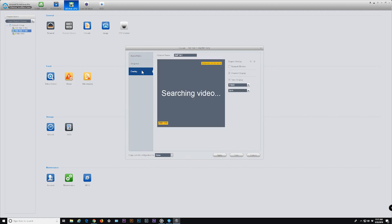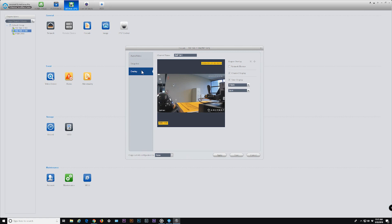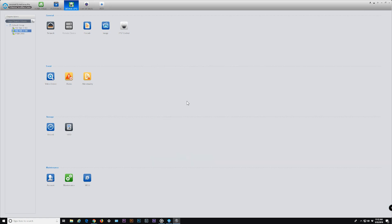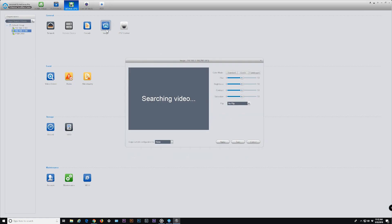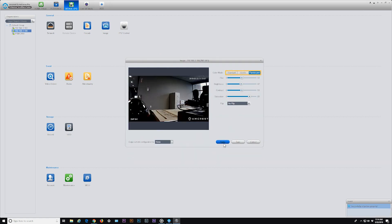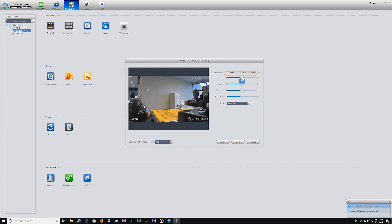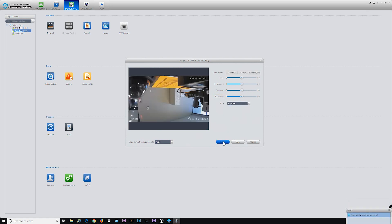Overlay allows a user to set overlay options for their connected devices — the most commonly used are time/date stamp and channel name display. Image lets you adjust a picture using color mode presets, or fine-tune using hue, brightness, contrast, and saturation bars. You can flip the orientation of the camera's view on some models, which is useful when the camera is mounted upside down on a ceiling or wall.